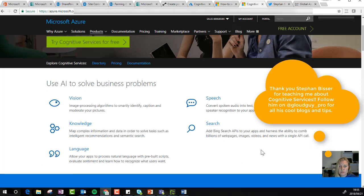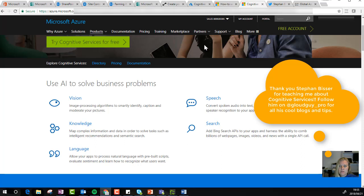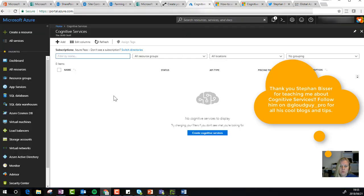Under cognitive services, you have different types: vision and knowledge, language, speech, search. You can have a look at this website to see all the resources there. The one we're going to use is text analytics.